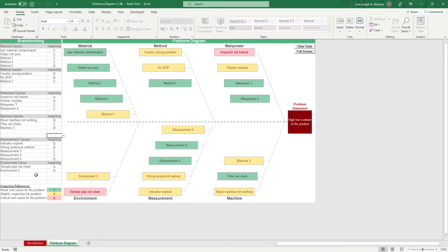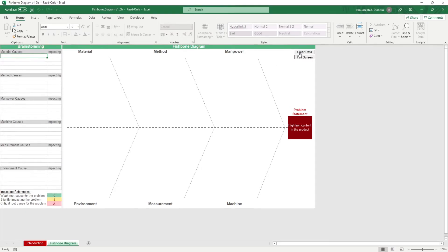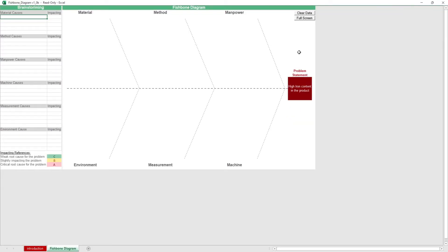Every time you add a new entry, it automatically appears in the Fishbone Diagram. On the top right, you have a clear data macro button which wipes the sheet clean. Be careful since changes done by macros cannot be undone. We also have a full screen macro button if you want to have a larger work area.